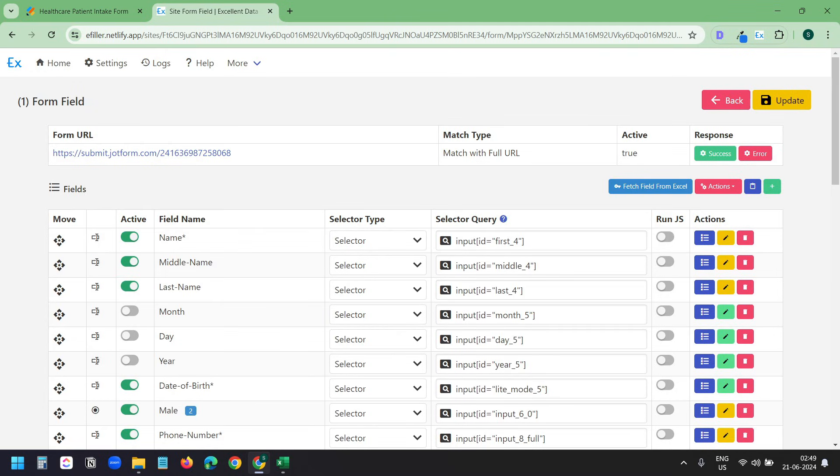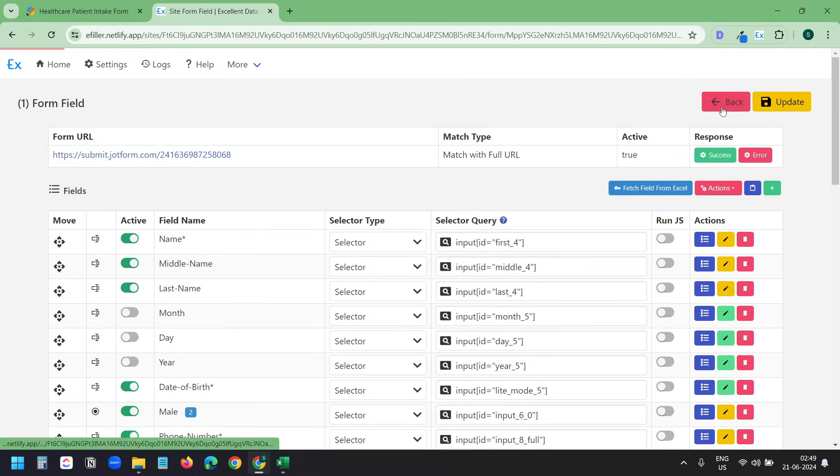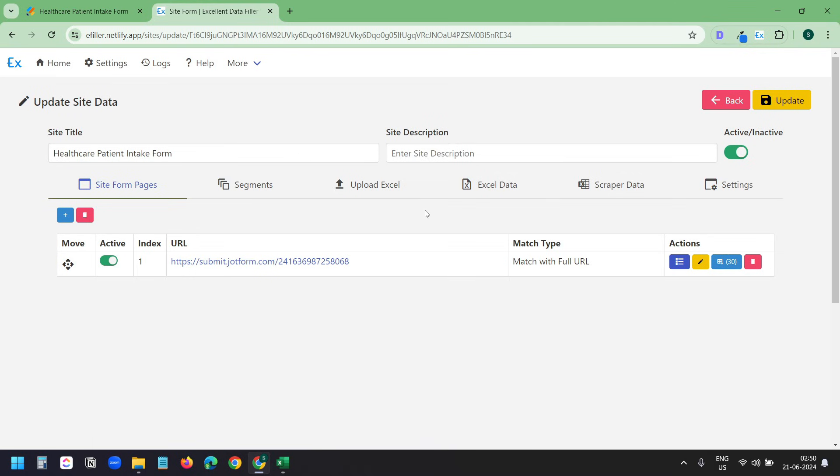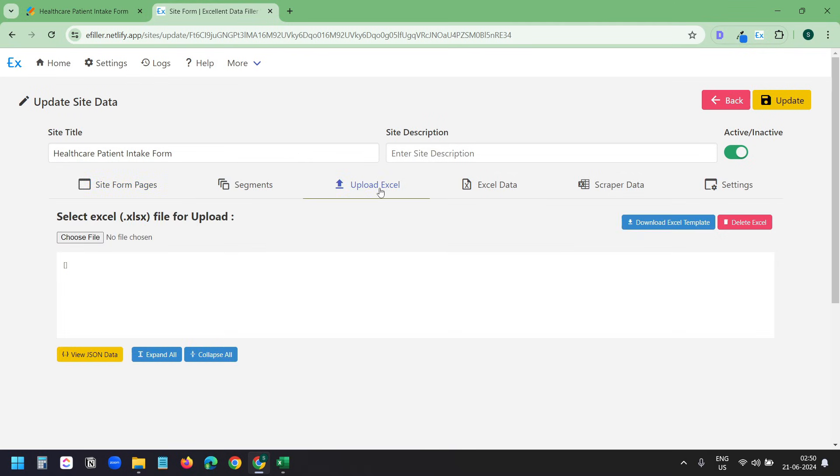Now we need to upload the data we have in the Excel file. So I'll go back. Here I'll select the Upload Excel tab. It created a template as I edited the fields. We need to use the template so it can match the data according to the fields. Now I'll click on this Download Excel Template button.